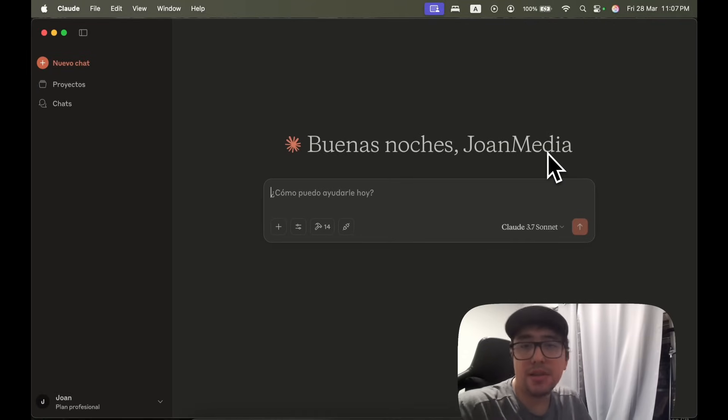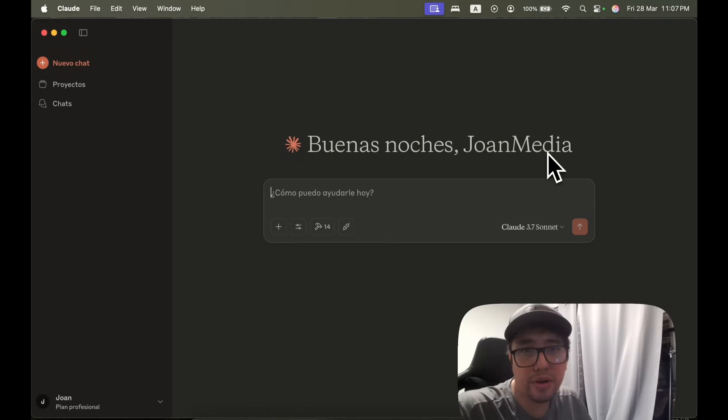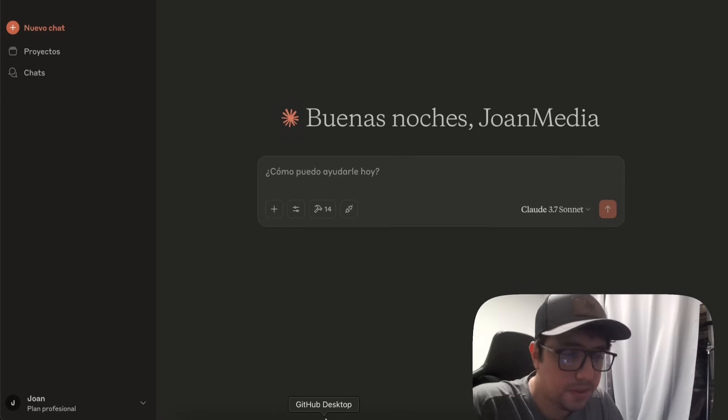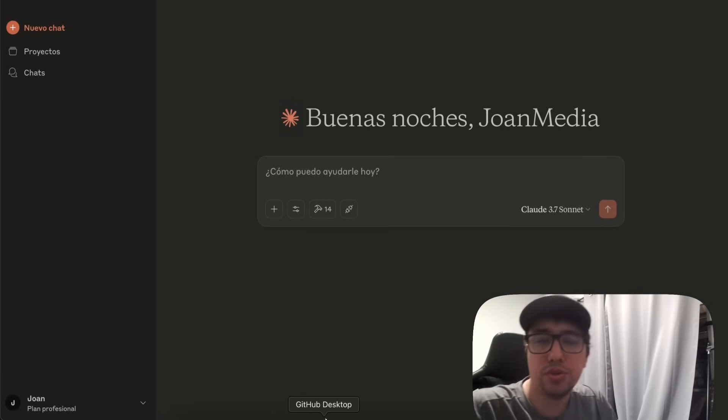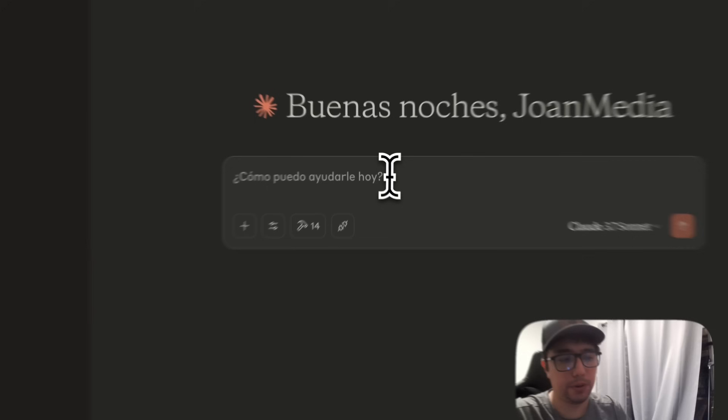And now we can make a simple prompt to see if we can generate a Playwright test from a website. Let's try it out. Okay masters. So I have a simple prompt here. I'm going to try to generate a Playwright test. And let me show you how I'm going to do it.